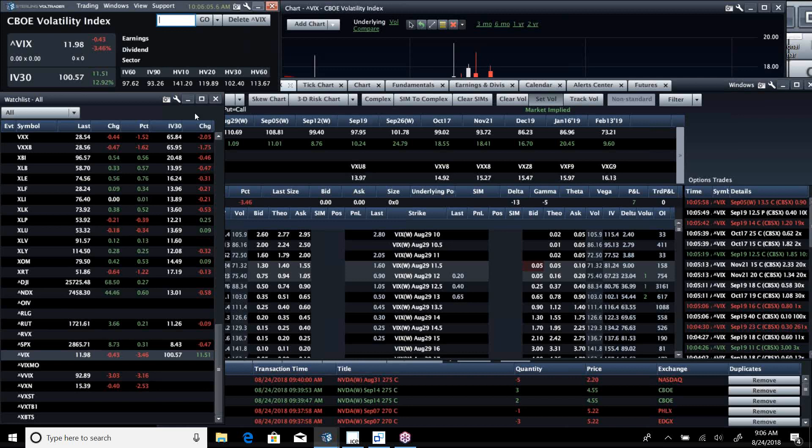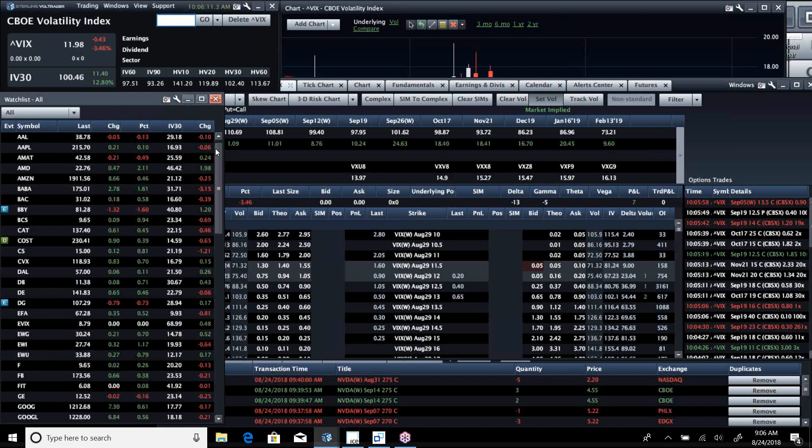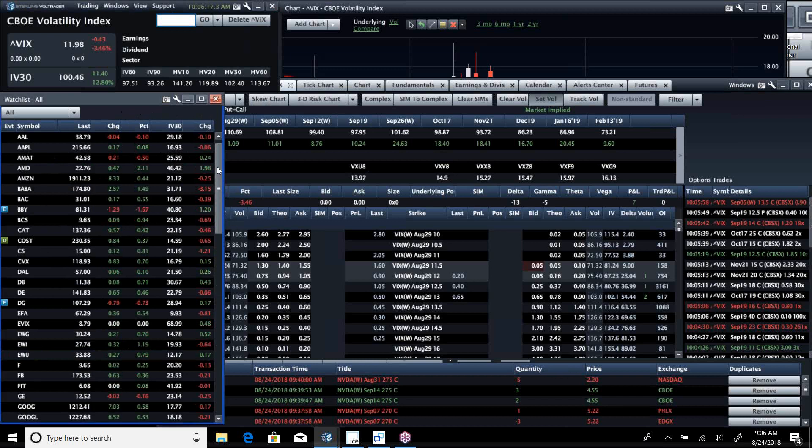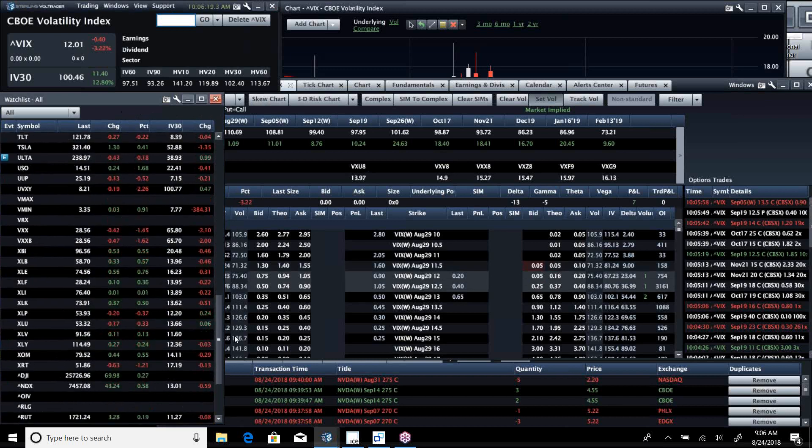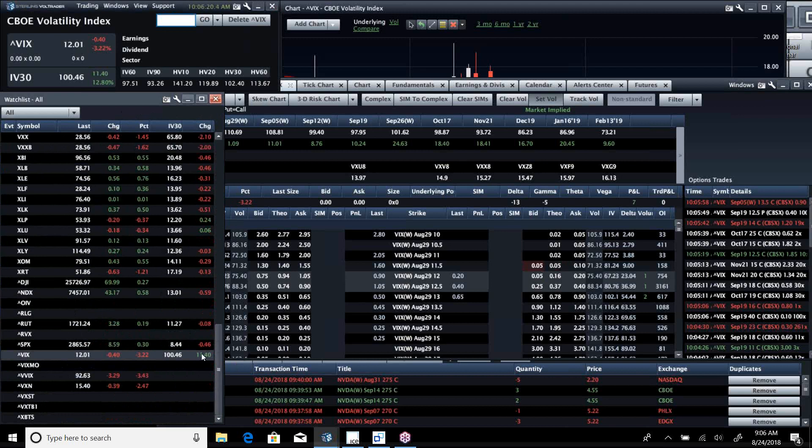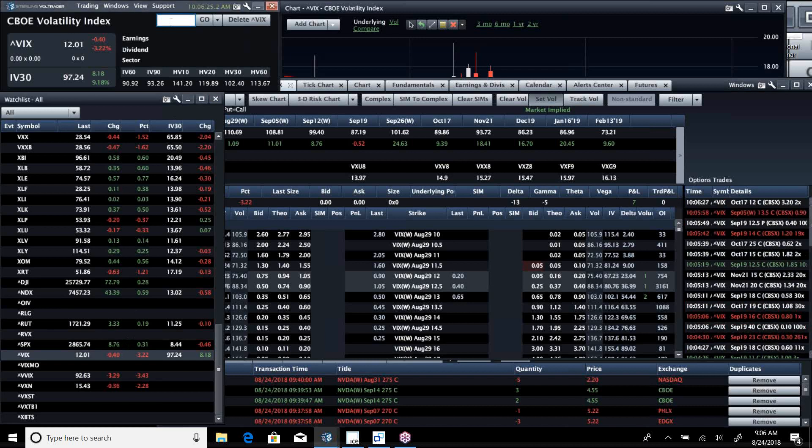I'm surprised the spread is so wide, so I'm looking for some softness in the September future here over the next couple of days. I think that could be really problematic for a name like VXX.